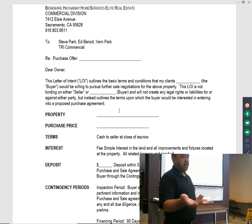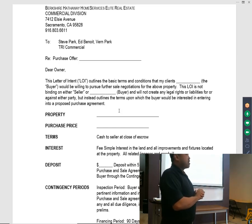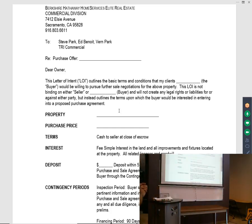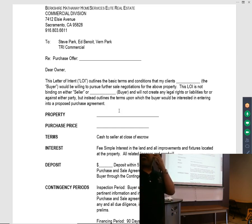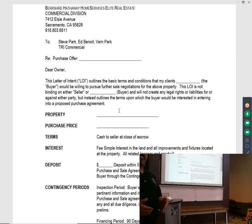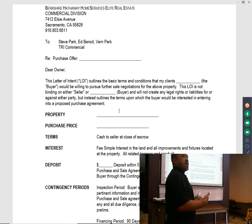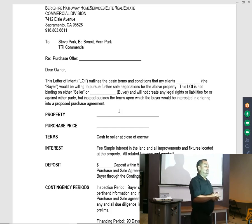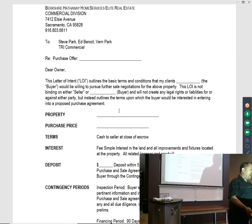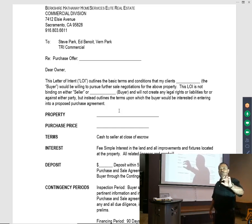Under terms, we just put cash to seller at close of escrow. That just means at close of escrow the seller is going to get paid — it doesn't mean your clients are paying all cash. It means we're not expecting the seller to carry.